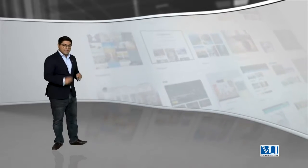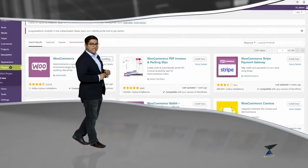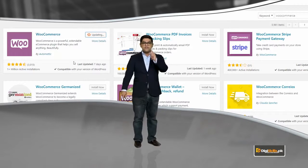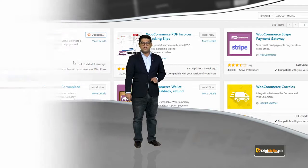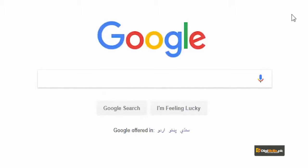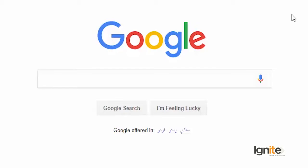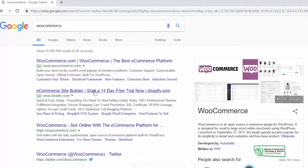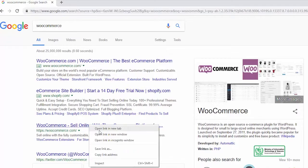To ab hum live jaenge aur hum dekhenge ke WooCommerce ko hum kaise add kar sakte hain apni WordPress installation pe, so you can start selling online. To ab hum seekhenge ke kaise hum WooCommerce ko apni website pe install karke ek e-store set up kar sakte hain. But before we do that, it's good to actually learn what WooCommerce is — to Google pe ja ke WooCommerce search karayin aur WooCommerce ki website pe ja ke thoda WooCommerce ke baare mein padhain.